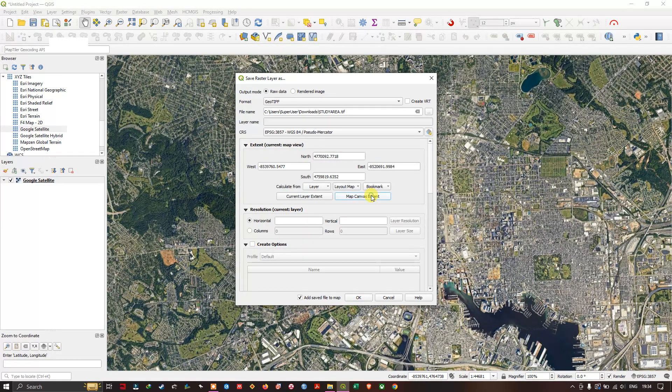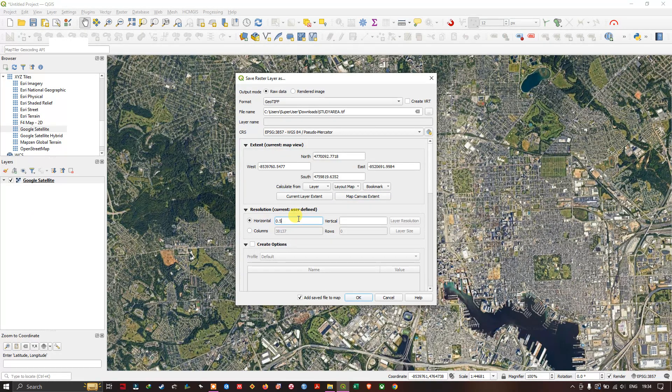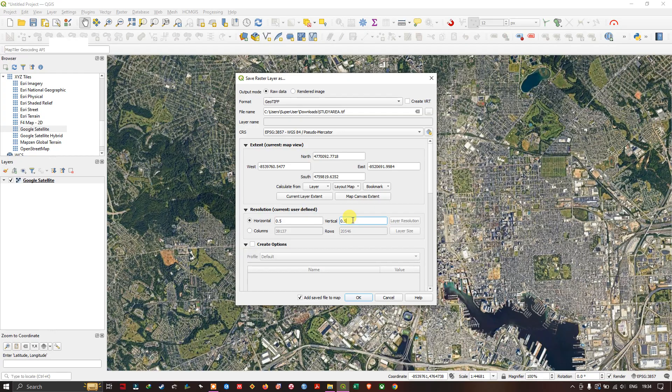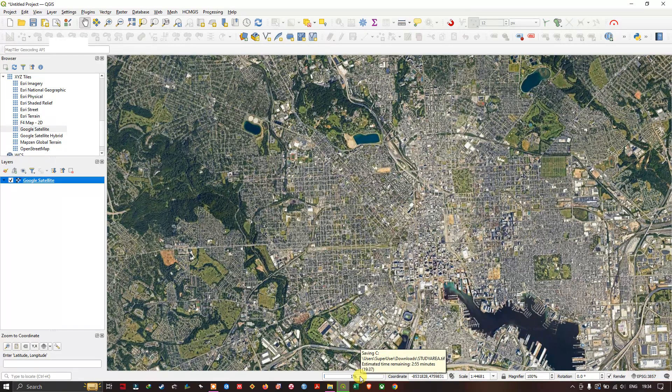I'm going to use map canvas extent. After that you can see the resolution option over here. I'm going to put in 0.5 horizontal and 0.5 vertical. Now let me click on OK. The process has been begun.